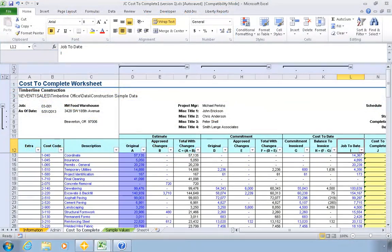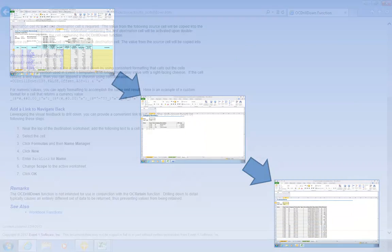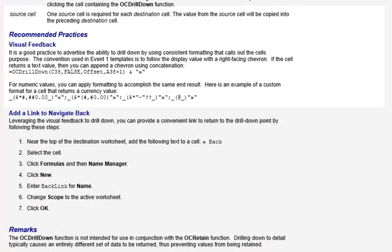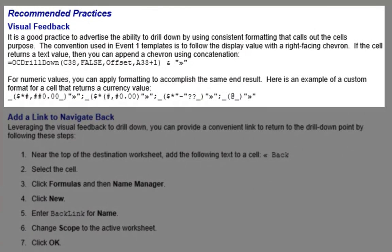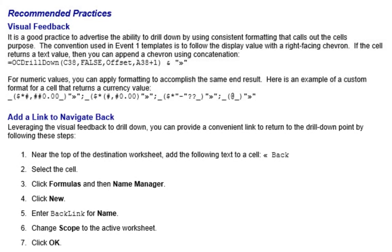Drill-down can be applied to any number of columns, and you can even enable multiple levels of drill-down from one detail worksheet to another to another. Finally, you should refer to the online help for additional information about suggested formatting for drill-down enabled cells, and also for information about including a backlink on the detail worksheet.